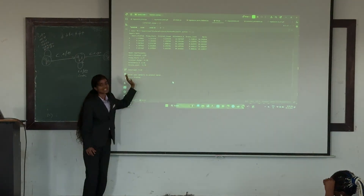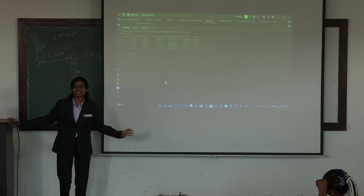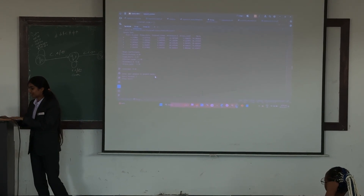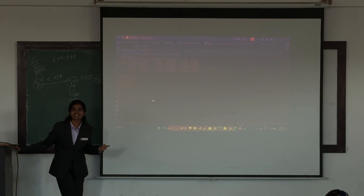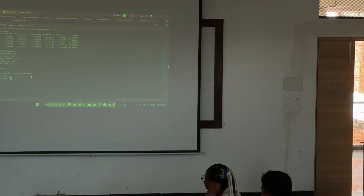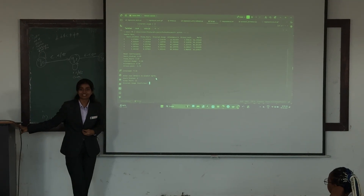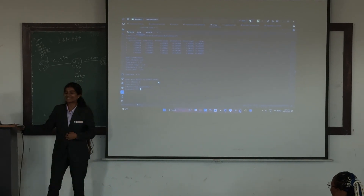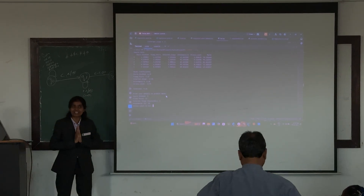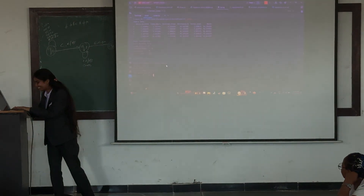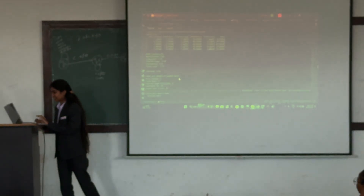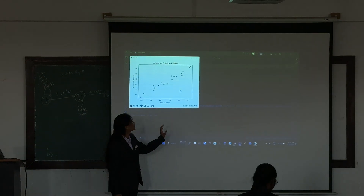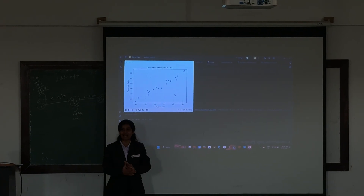Number of hours you studied — we are going to do the same for you so we can predict your marks. Half an hour — I'll take it as one hour. Sleep hours: two hours. Internet usage. Attendance. Your stress level — we will take 10. It predicts that you will get 39 marks out of 100 based on all the factors you give, and this is your actual versus predicted mark scatterplot.